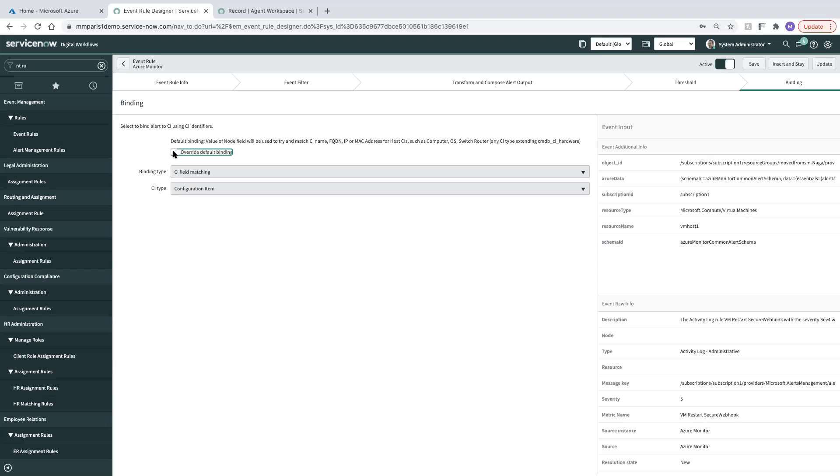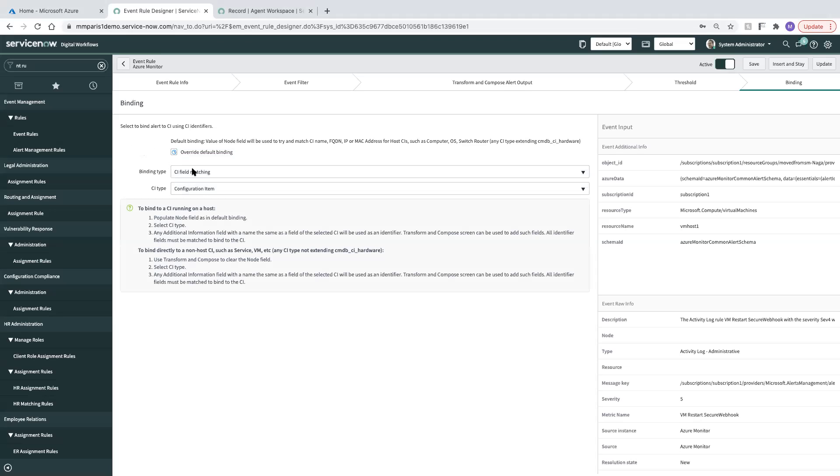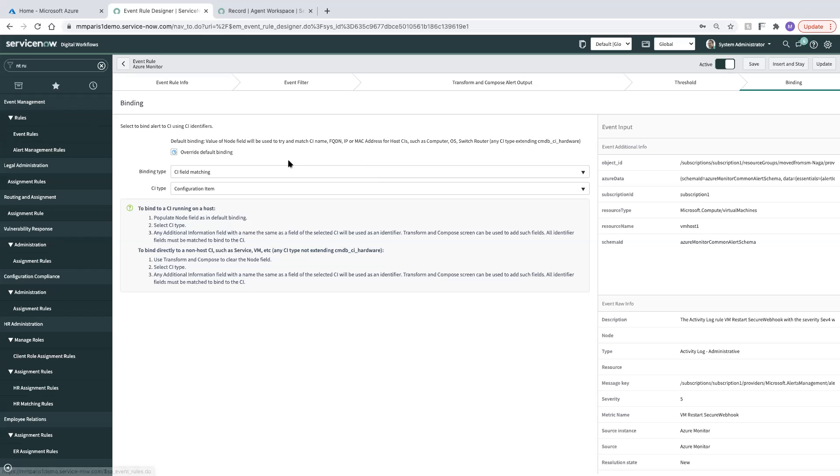This is important because it's going to allow me to do some custom binding here. I'm going to override default binding. The reason for this is because default binding is for hardware primarily, and if we want to be able to bind to another class, like say a VM, then we need to override that. So we will click override default binding. We'll use CI field matching and we'll bind to CI type of configuration item.